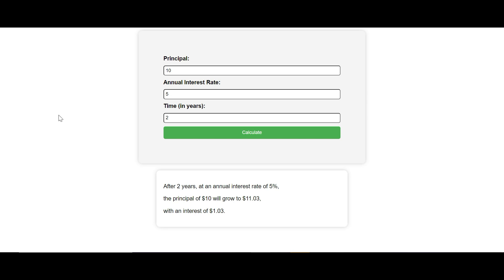So we are going to build this amazing application using only HTML, CSS, and JavaScript. This is for anyone who wants to calculate compound interest. Kindly, before starting, subscribe to our YouTube channel and share with your friends — so without wasting time, let's start the video.